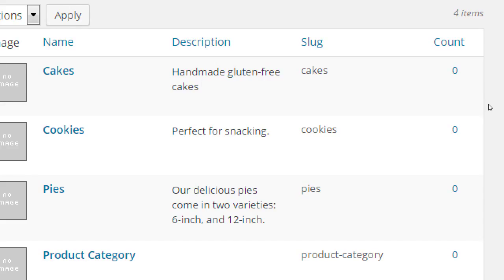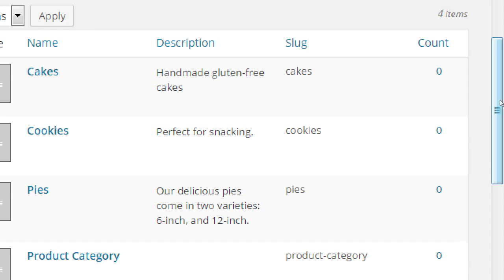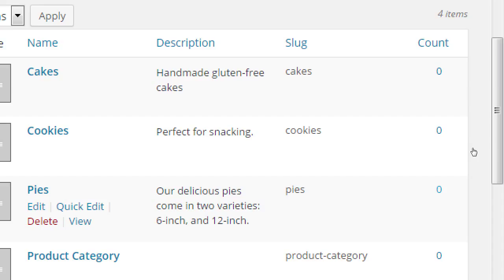What's useful about this category screen as well is that as you start populating your store, this will list on the right side your count. So it will tell you you've got seven items in cakes, three in cookies, and twelve in pies. And if you actually click on a number, it will then in WordPress dashboard display all of those products at once. Instead of all your 40 products, it will display just those twelve.